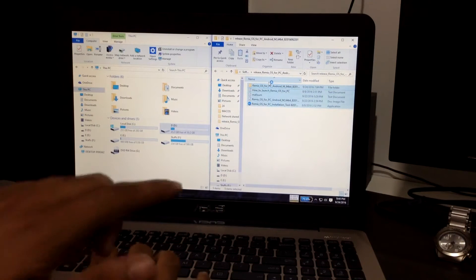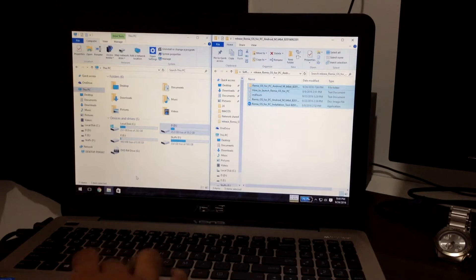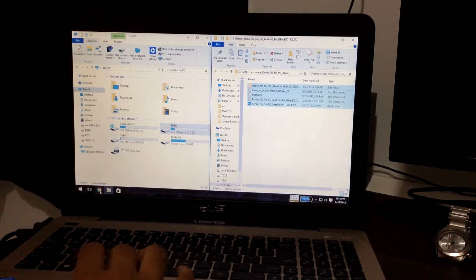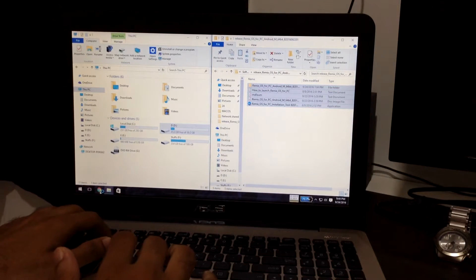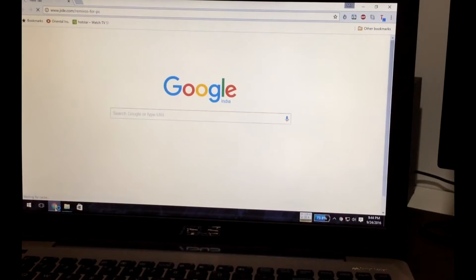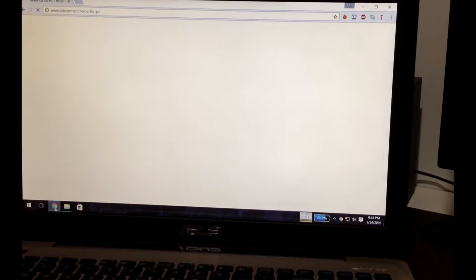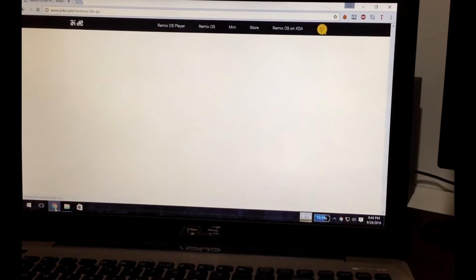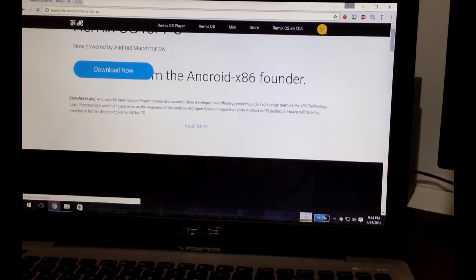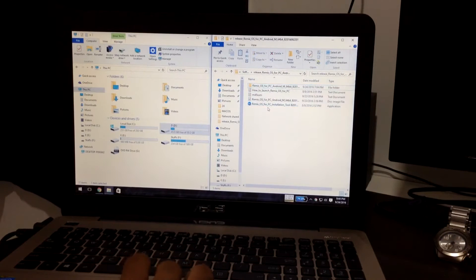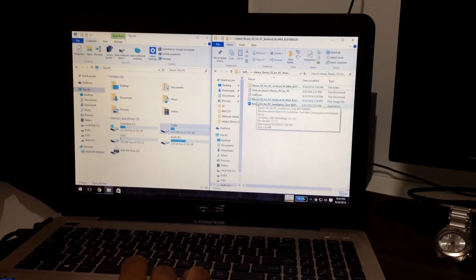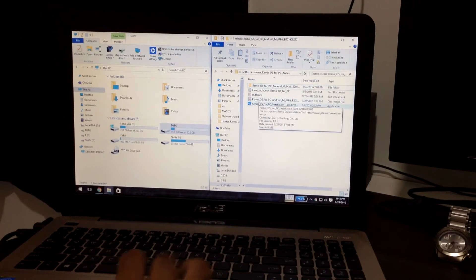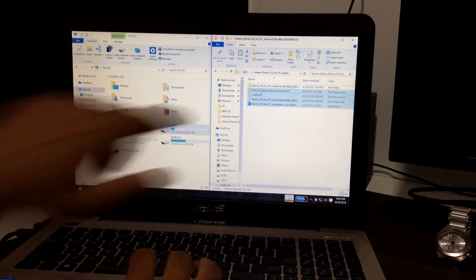First of all, you're going to download the Remix OS from jide.com. This is the site where you will download Remix OS. Then what we have to do is unzip the contents.